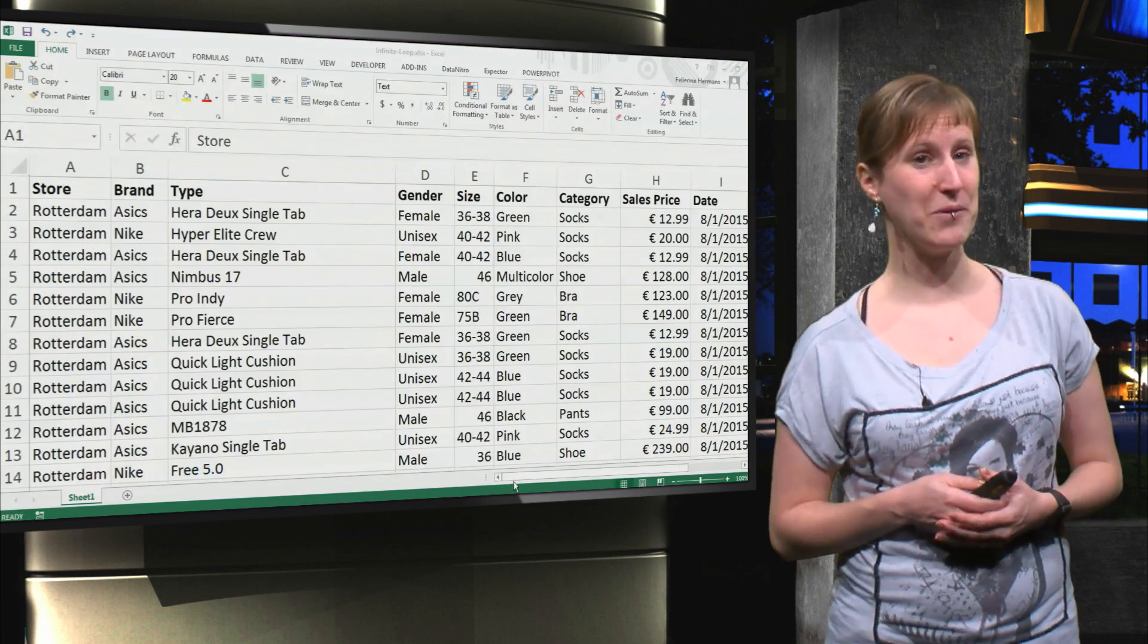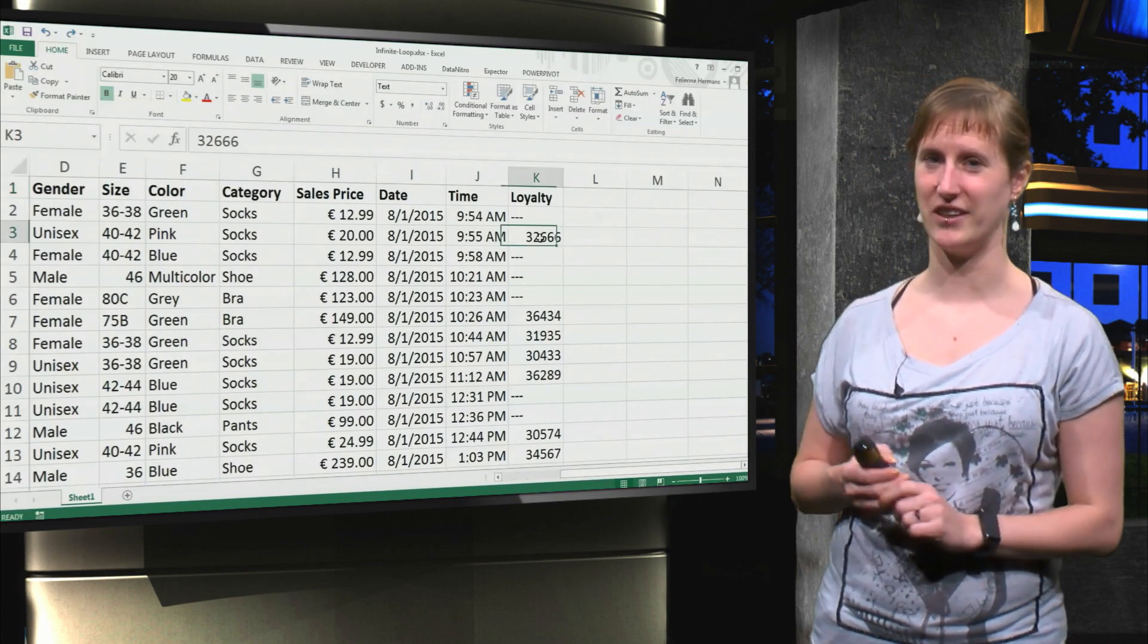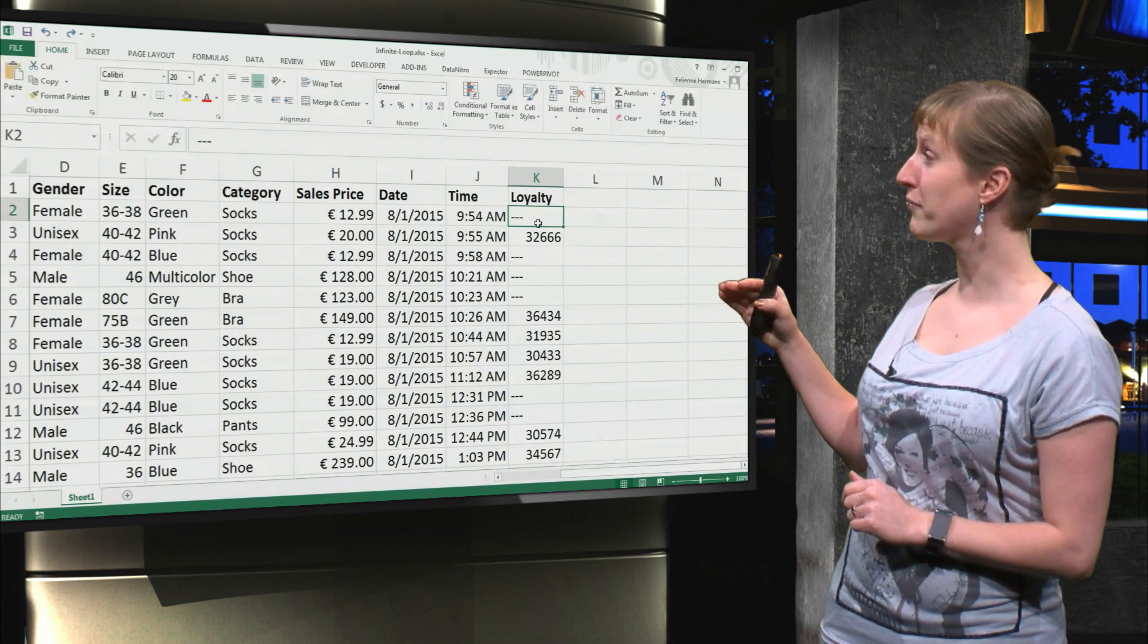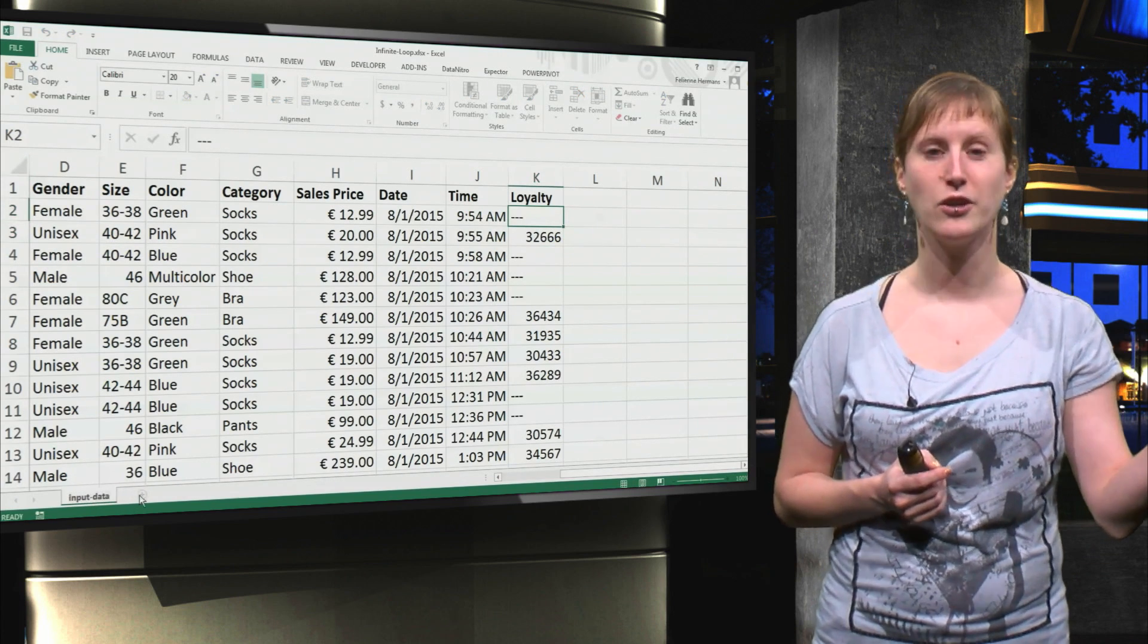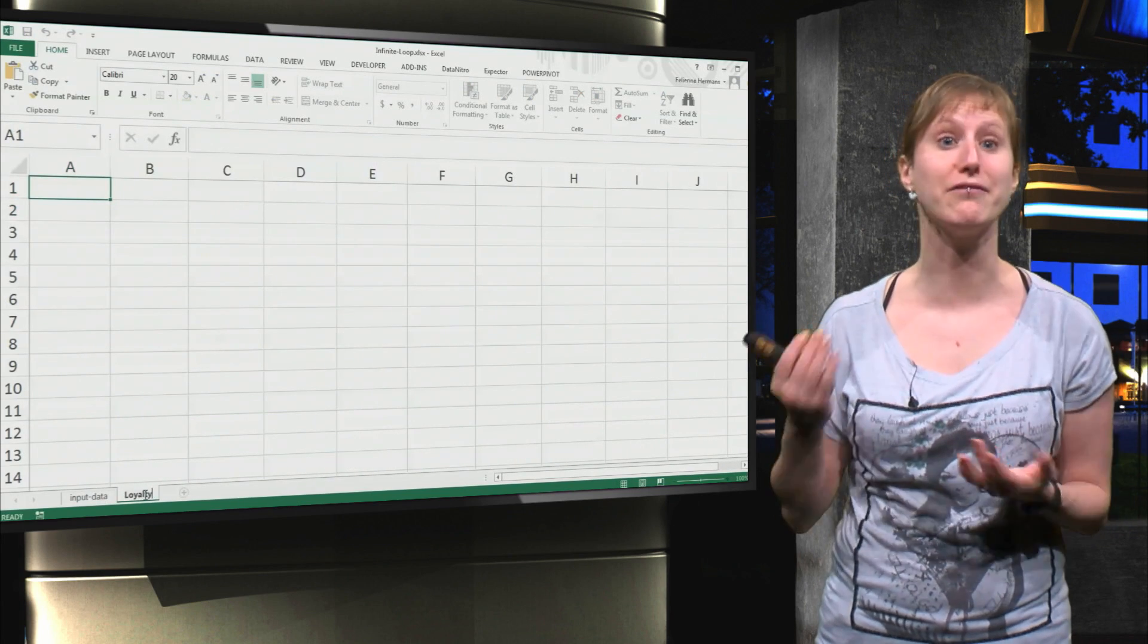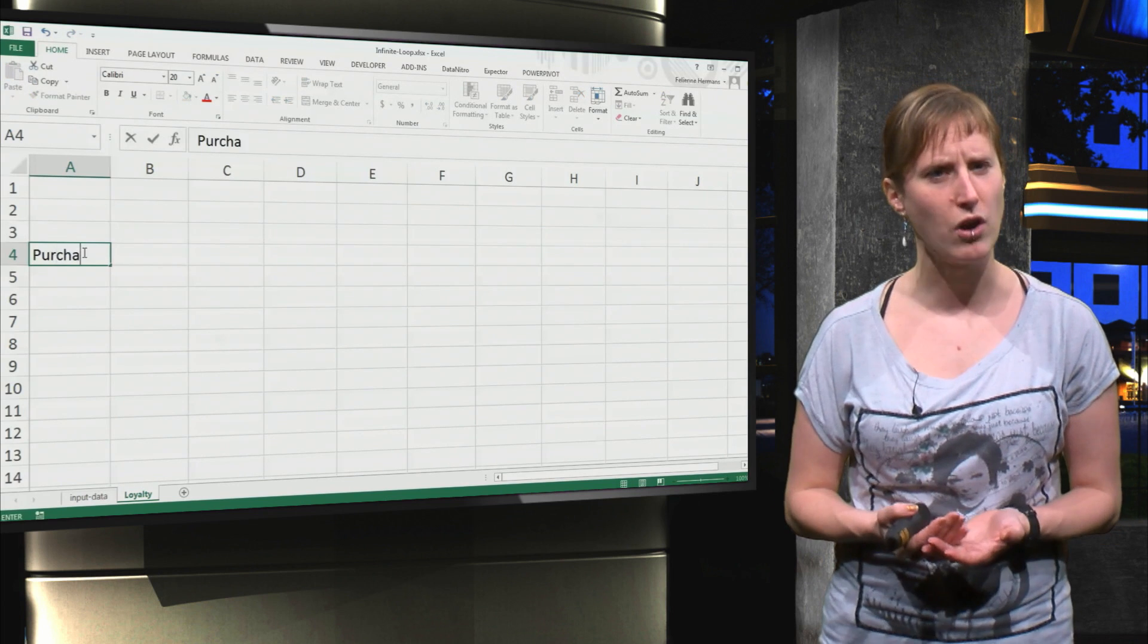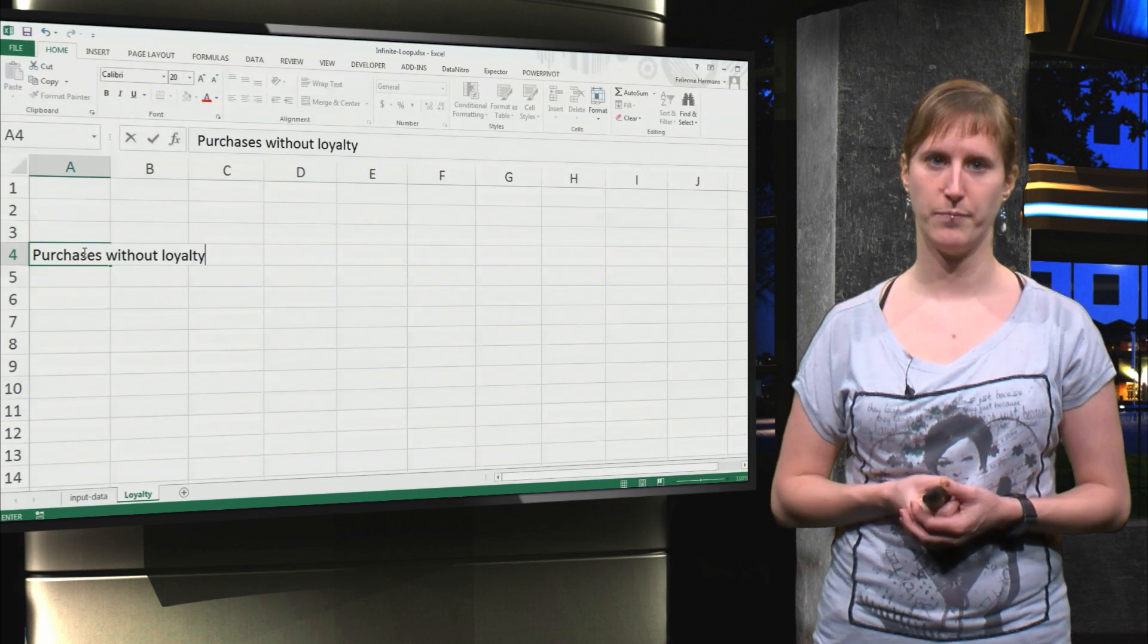Okay, welcome back. But there are some worse scenarios in our data. For example, if we look at loyalty, some of them have a loyalty number and others have three dashes. So if we add some analysis on top of that, naively, let's calculate how many purchasers are there without a loyalty card.